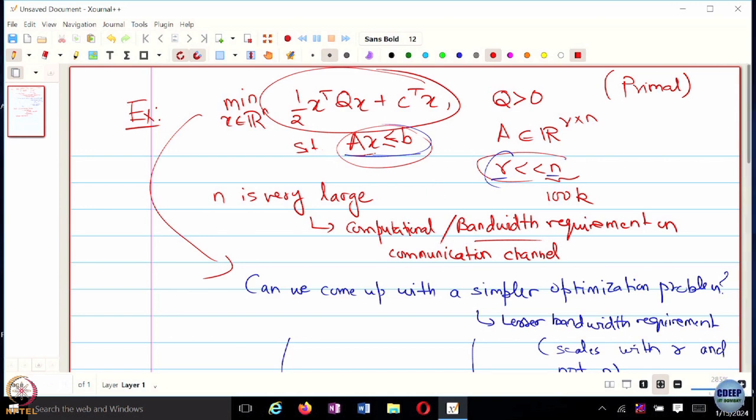In a primal optimization problem, things scale with x, and x can be large dimensional. You wouldn't want to exchange very large information through a communication channel, because it would require larger bandwidth. We would want an equivalent problem which possibly returns the same solution but scales with r — the number of inequality constraints — and has simpler constraints. That will be achieved using the dual form.